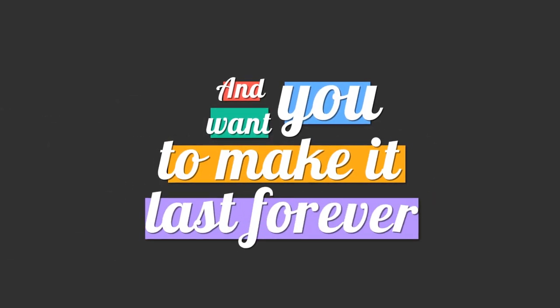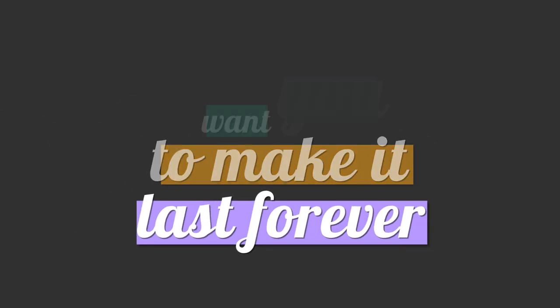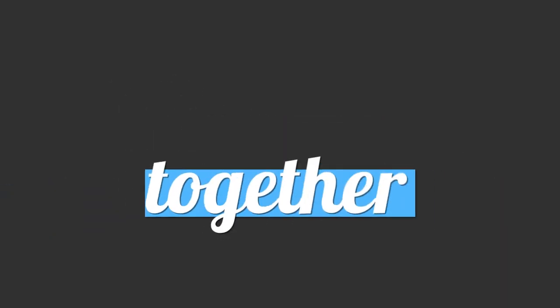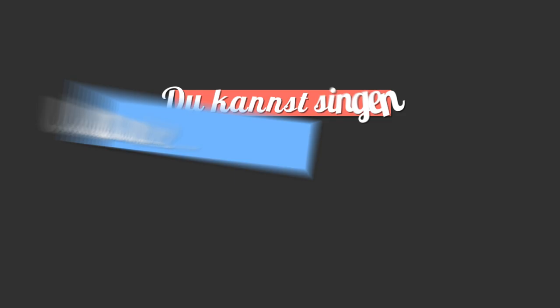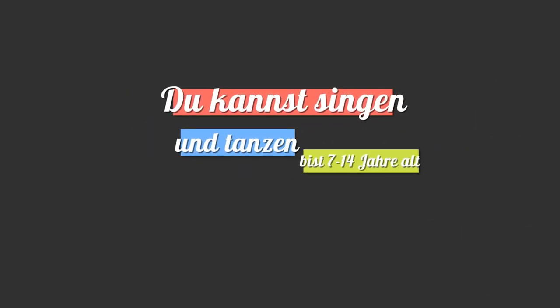Oh, oh, oh, oh. And you want to make it last forever. And keep it together. Cause it keeps getting better.